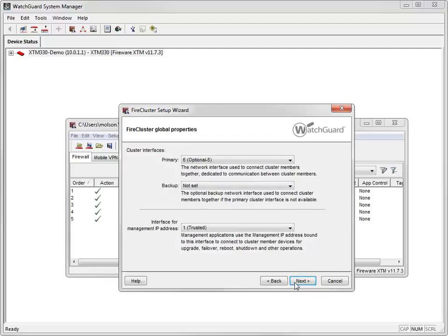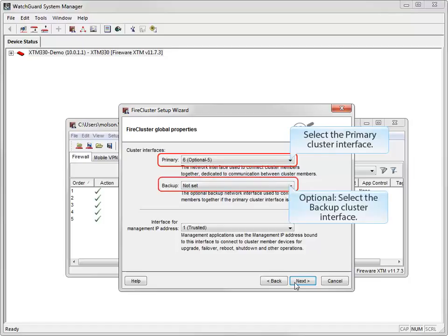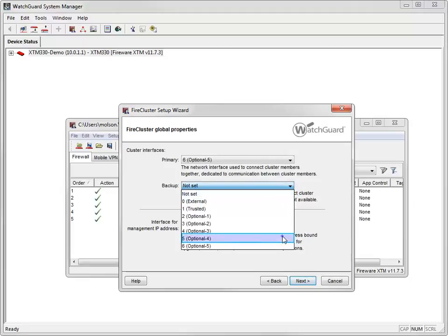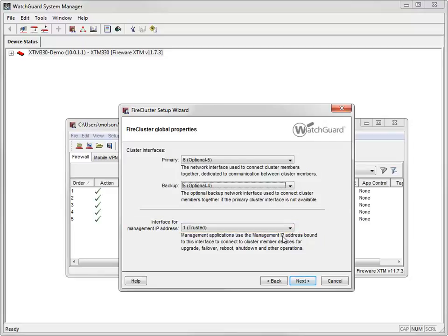Next, I need to select the cluster interfaces, which are used to connect the cluster members to each other. A primary interface is required, and a backup interface is recommended for redundancy. The default primary is the highest interface number, which in my case is 6. I'll set interface 5 as my backup cluster interface. I need to select the interface for the management IP address, which you use to connect directly to FireCluster members for maintenance. It isn't a dedicated management interface — you can use it for other traffic as well. I'll use interface number 1.